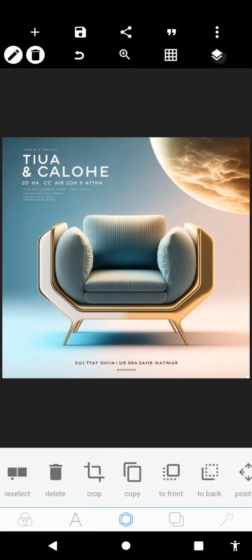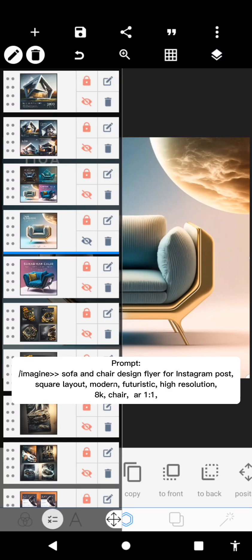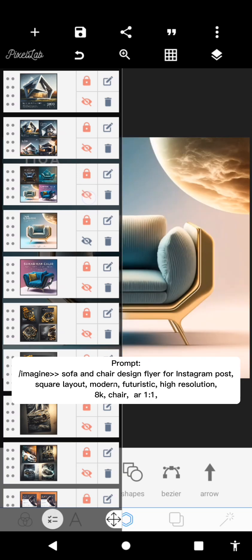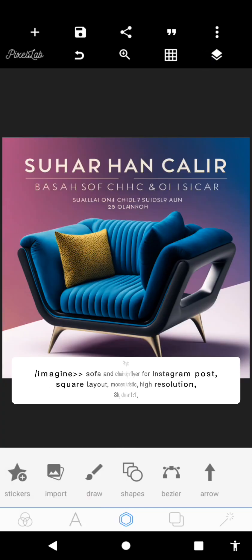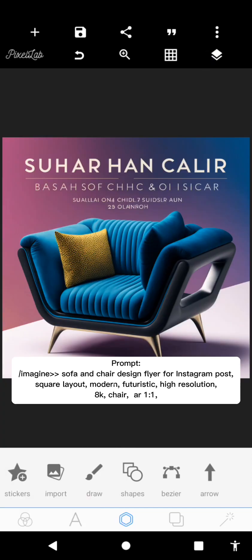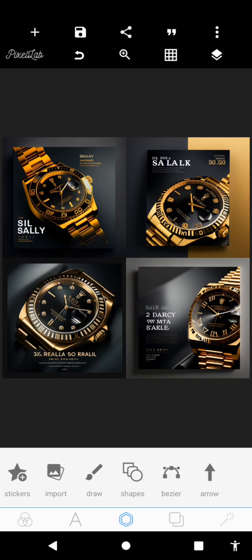I upscaled this design — it's actually the third one. This is a better view. I'm showing you how to use these designs to work on real projects. This next one is a watches flyer. When using your prompt, you can add a specific brand and Midjourney can generate that for you. For example, if you want a Rolex watch flyer, make sure you include 'Rolex watch' in your prompt.